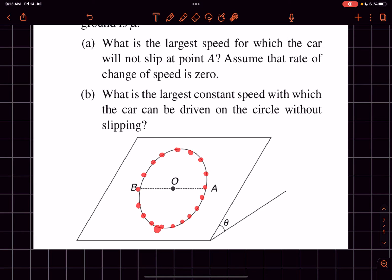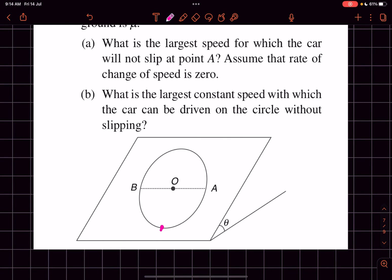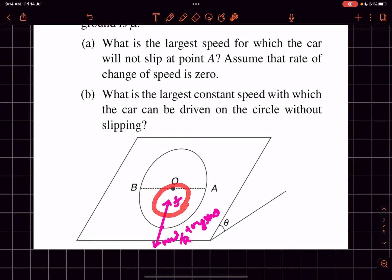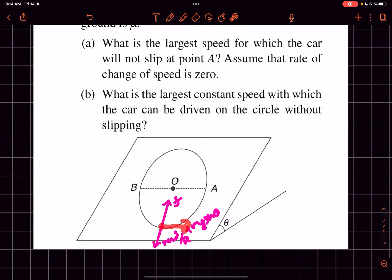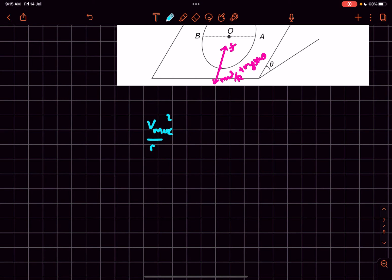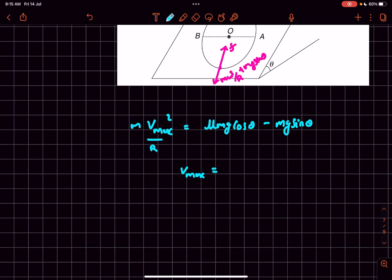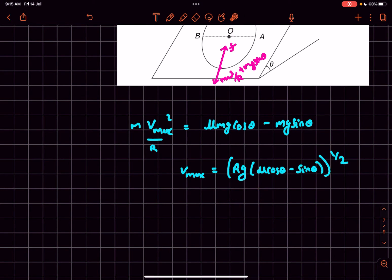The tendency to slip is maximum where the friction force is maximum, which is at the bottommost point. At the bottommost point, the centrifugal force mω²r and mg sin θ both act in the same direction, so friction is maximum there. If the car does not slip at this point, it won't slip anywhere. At maximum speed, friction attains its limiting value, giving: v_max²/r = μmg cos θ − g sin θ. So the maximum constant speed around the circle is that particular value.